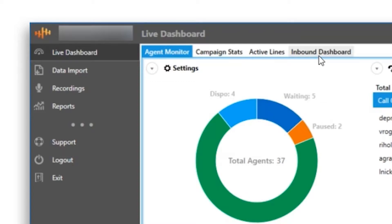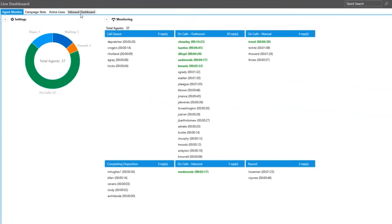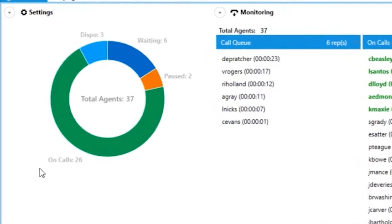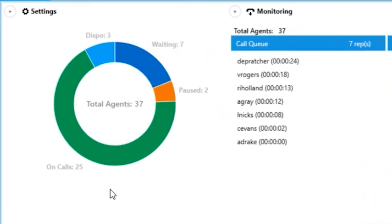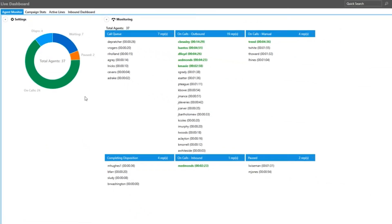We will start with the agent monitor first. When you first load up your screen, you are going to be presented with a chart to your left and a list view of your agents to your right.